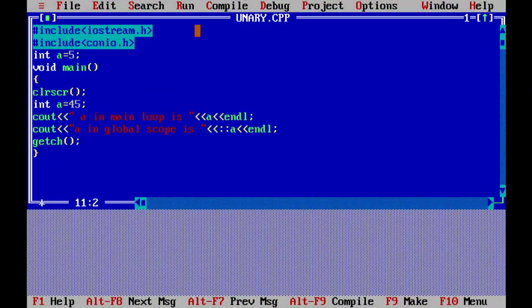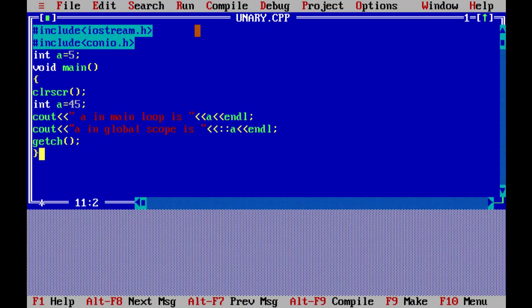So we declared a but wanted to print the global a. By placing the scope resolution operator just before the variable name, we can access the global variable. That's all about the unary scope resolution operator. Thank you.